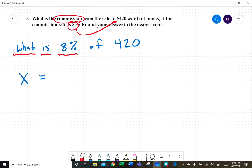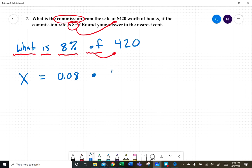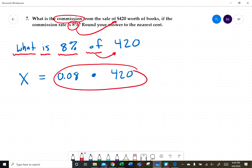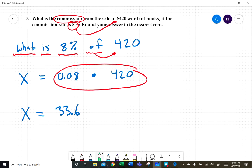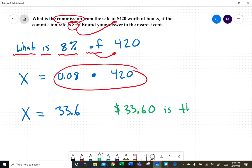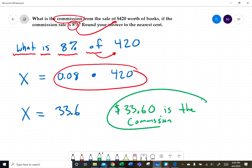Eight percent converted to a decimal is 0.08. 'Of' followed by a number means multiplication, so X equals 0.08 times 420. Popping this into the calculator gives us 33.60. So eight percent of $420.00 is $33.60, which is the commission.